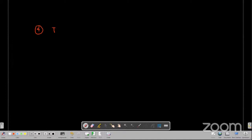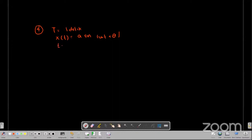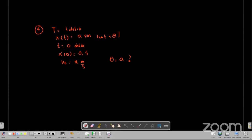Nomor empat: ada sebuah osilator harmonik sederhana dengan T-nya adalah 1 detik. Simpangan osilasinya adalah X(T) sama dengan A sin(omega T ditambah theta), di mana X dan A dalam meter, sedangkan T dalam detik. Jika osilasinya dimulai pada T sama dengan 0 detik dengan posisi X(0) adalah 0,5 meter dan nilai kecepatan awalnya V0 adalah V meter per sekon, tentukan nilai theta dan A-nya.